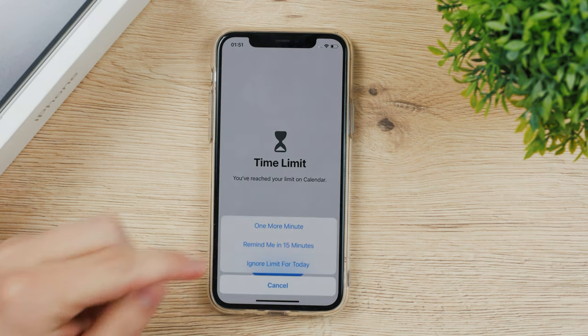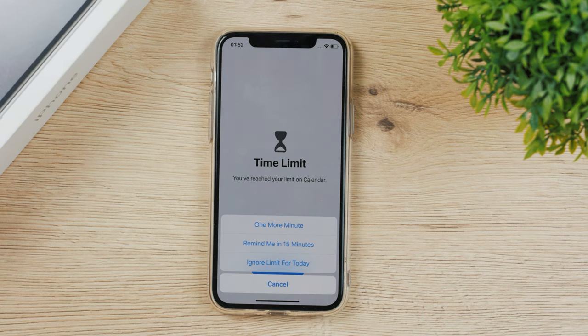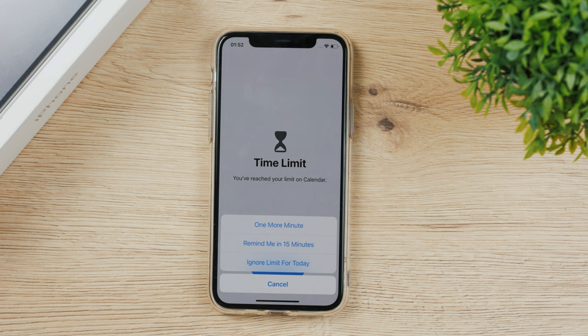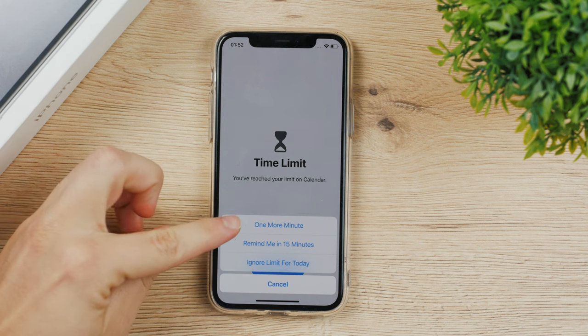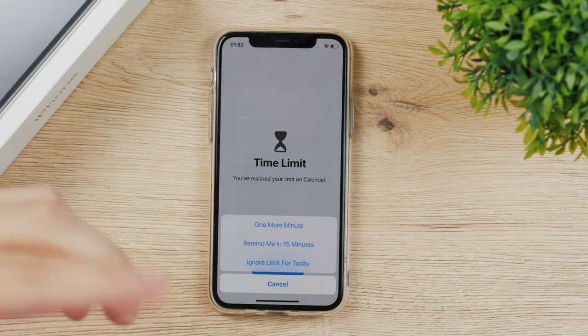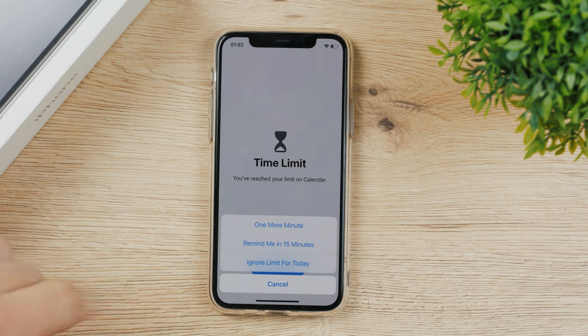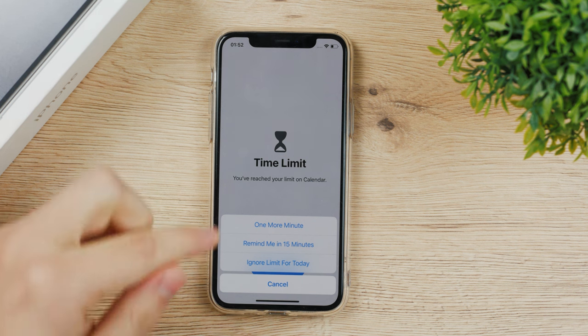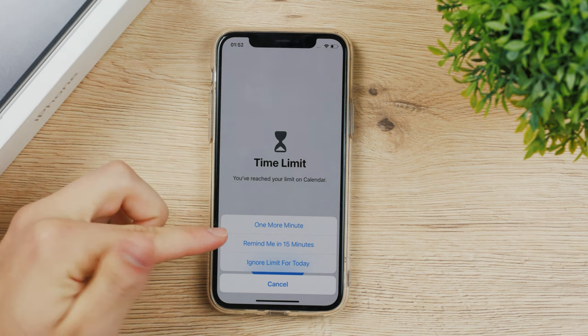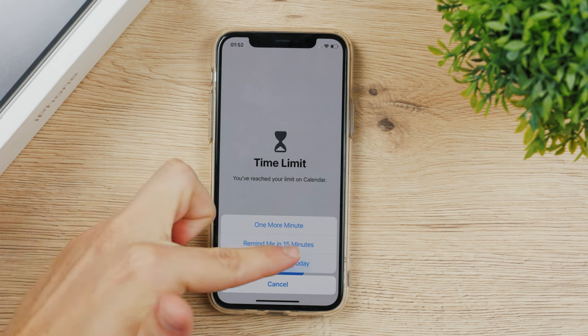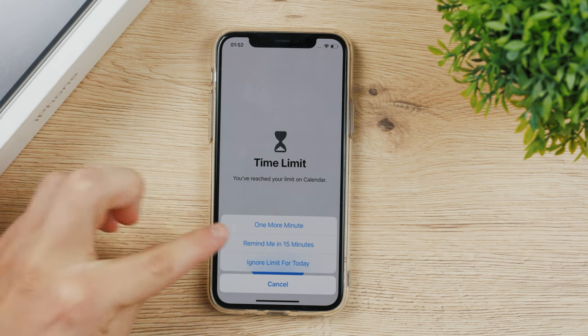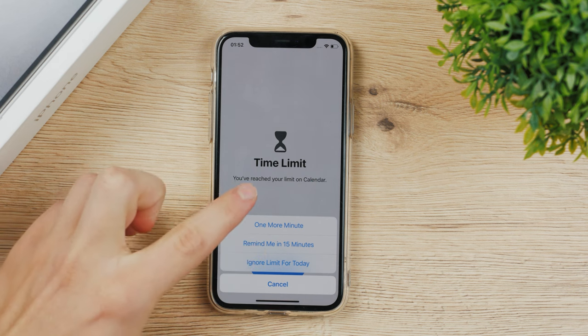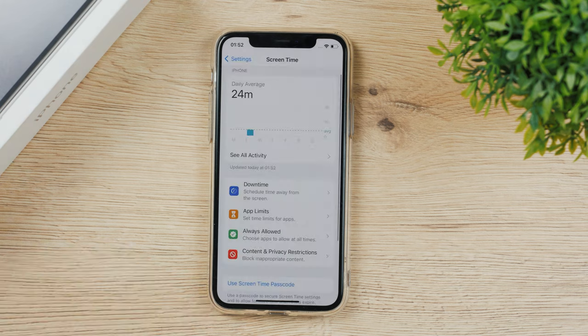You can click on it but it's going to tell you the same thing, or you have the ignore limit button which shows you multiple options. One more minute is going to give you a chance to quickly do something that you did not do. Remind me in 15 minutes or ignore limit for today. If you choose one more minute, next time you'll only be left with remind me in 15 minutes and ignore limit. So one more minute is only available once.